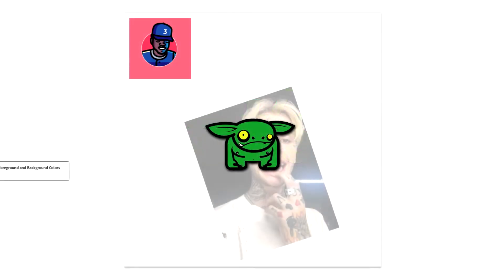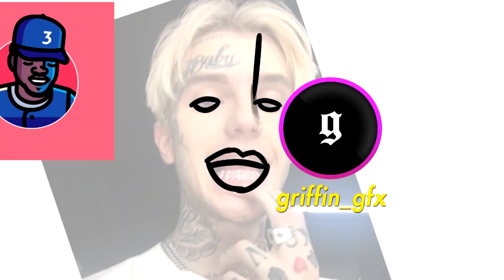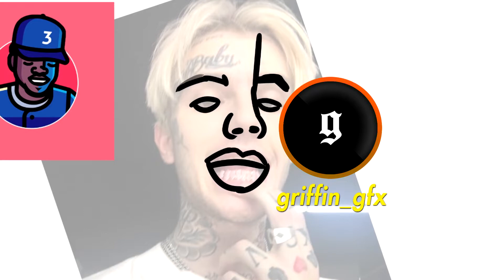Yo, what's up goblings and throblings? Welcome back to the channel. My name is James.